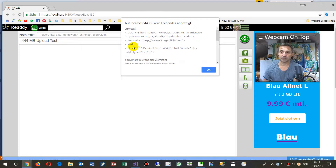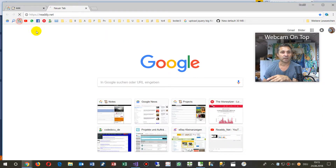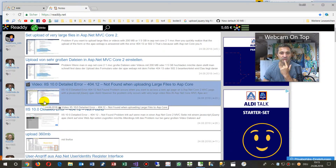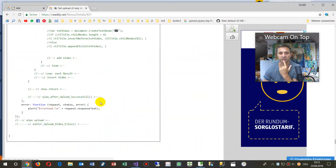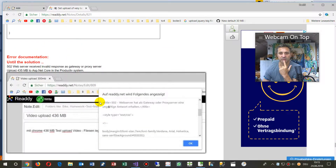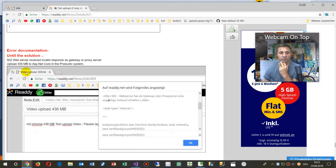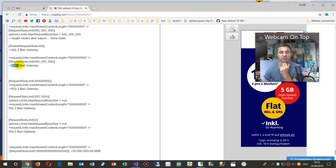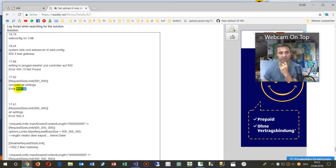Now you see that's the error which happens. The upload is done via Ajax with jQuery, but it doesn't matter which way — you will always get either a 404.13 error or another error which is 502.3 bad gateway, or it's the 404.13 page not found.